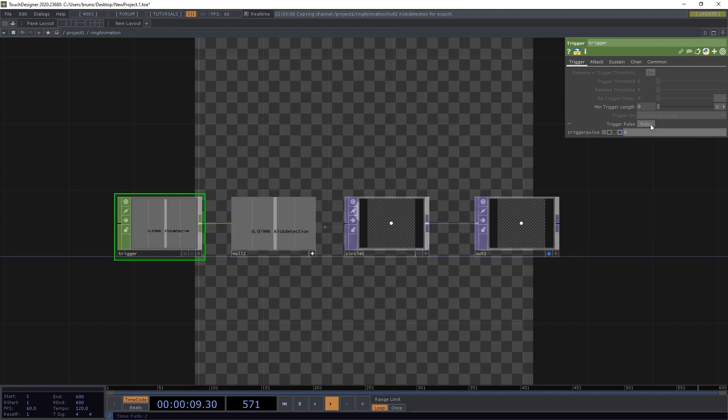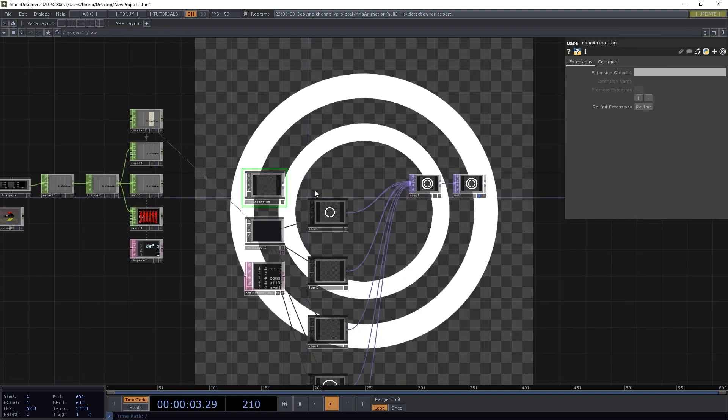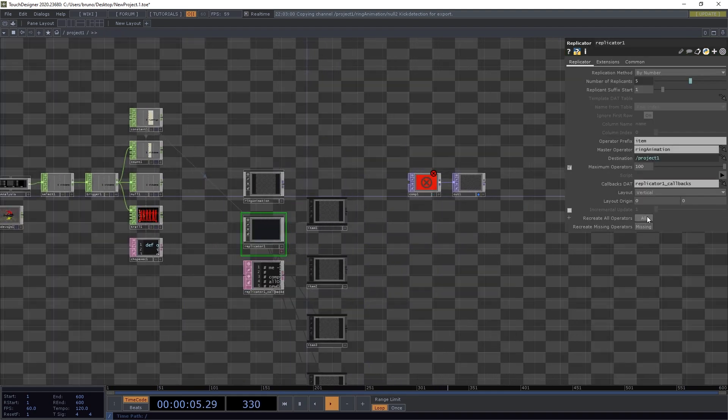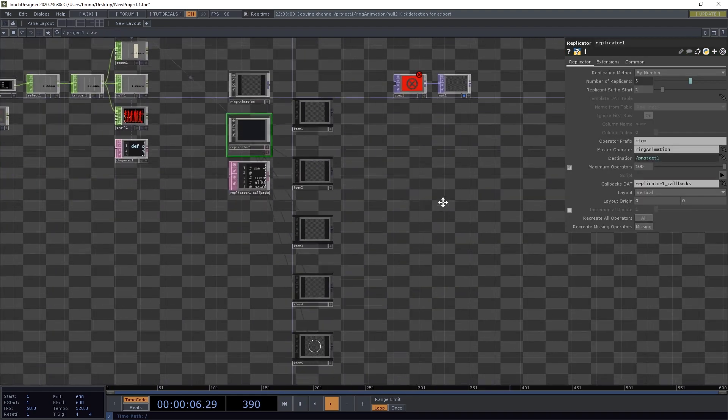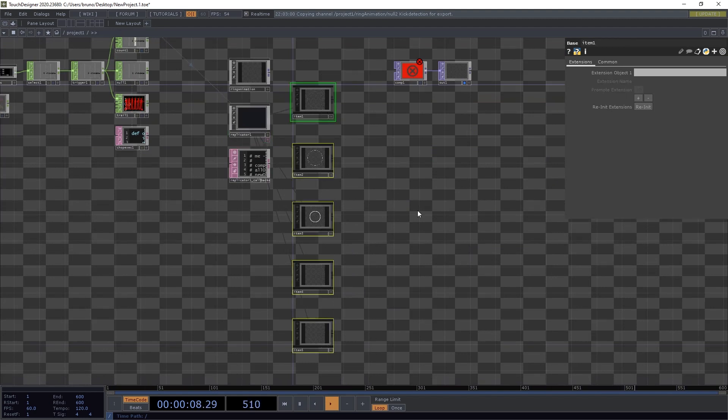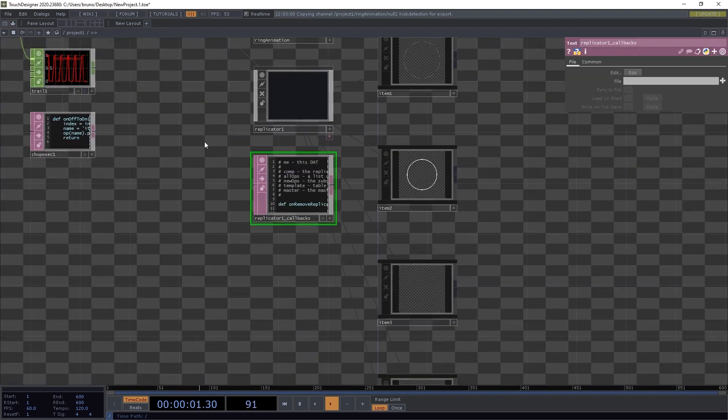Back to the replicator, we need to recreate all the operators to see the changes, and then connect them all to comp again, which is a bit annoying to have to do every time. But we can automate that with this callback dot.